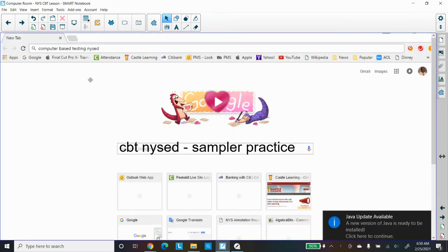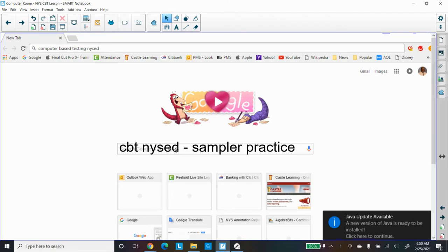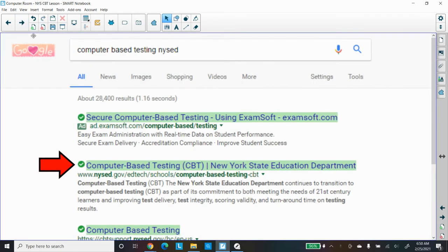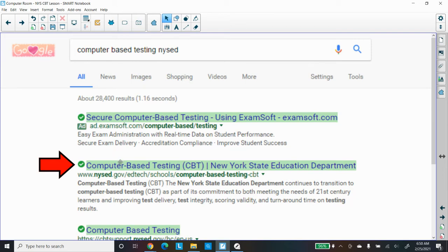You should go to the Google browser and type in CBT and NYSED sampler practice. That'll get you straight there. Type that in and different things will come up, and you select Computer-Based Testing CBT New York State Ed Department.